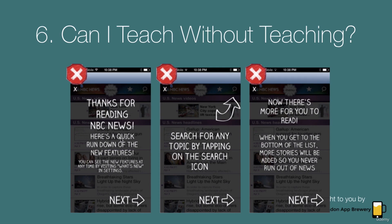And it says, here's a quick rundown of the new features. You can search by tapping the search icon. When you get to the bottom of the list, more stories will be added, so you'll never run out of news. Whoever designed this must have really assumed that people are idiots, because if they're going to scroll down to look at more, when they get to the bottom and suddenly new stories appear, they would have learned this. You don't have to make everything so explicit.